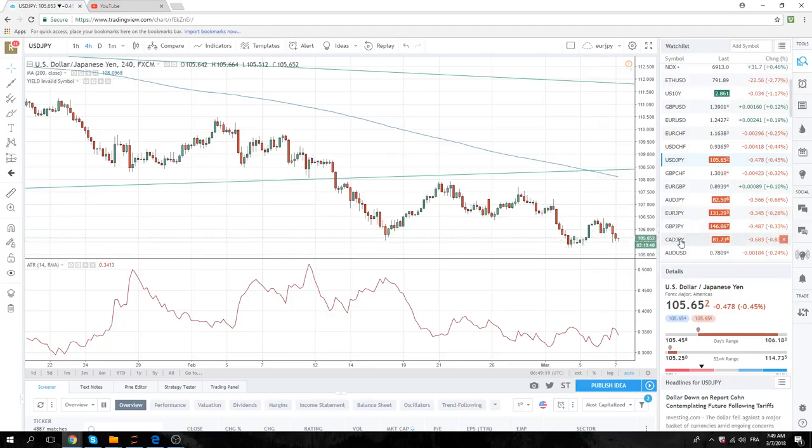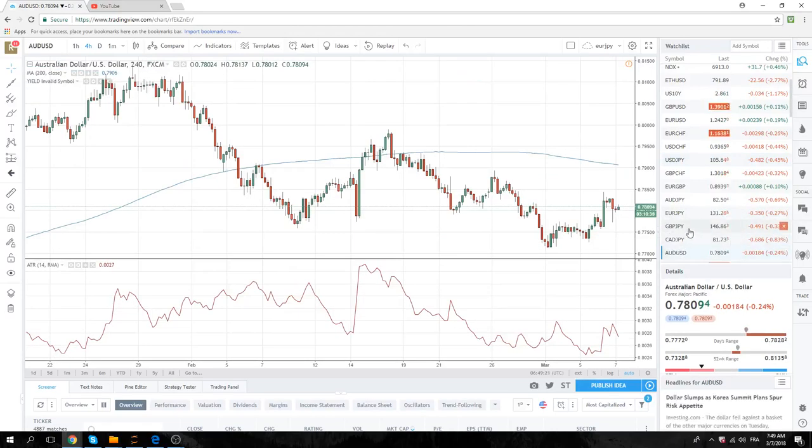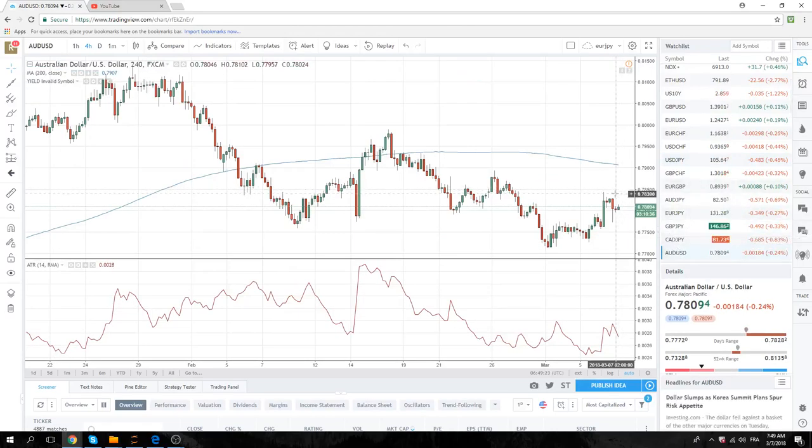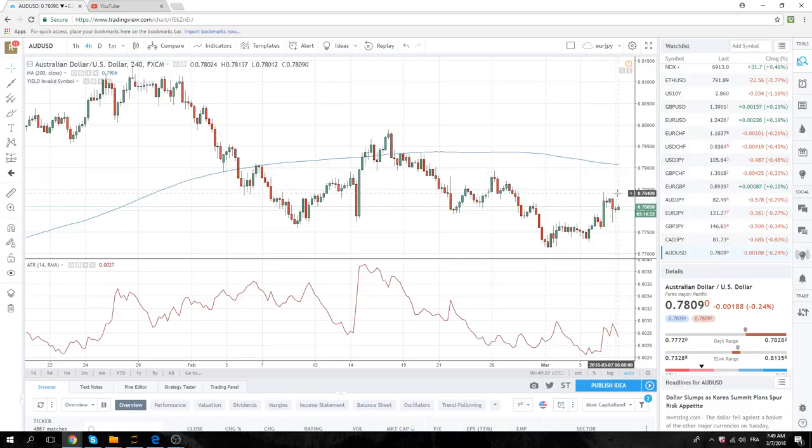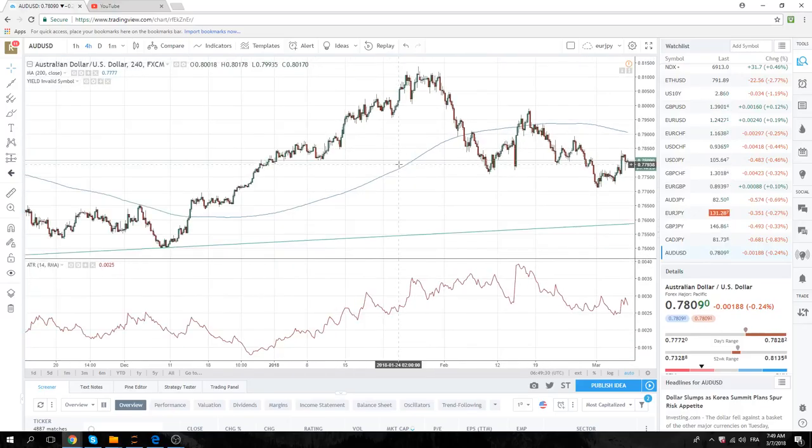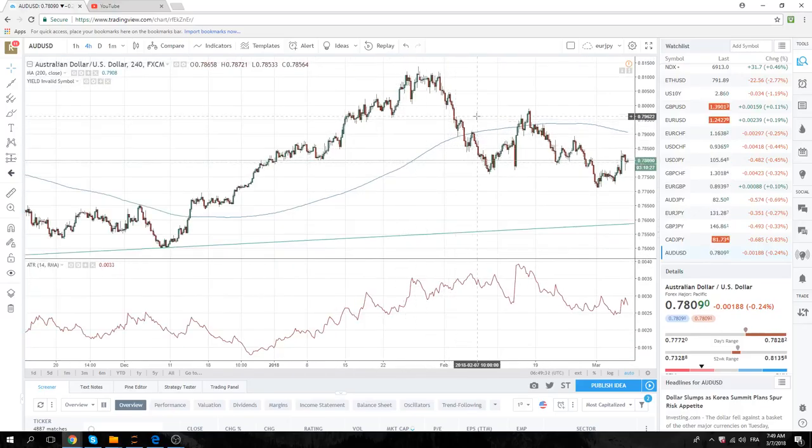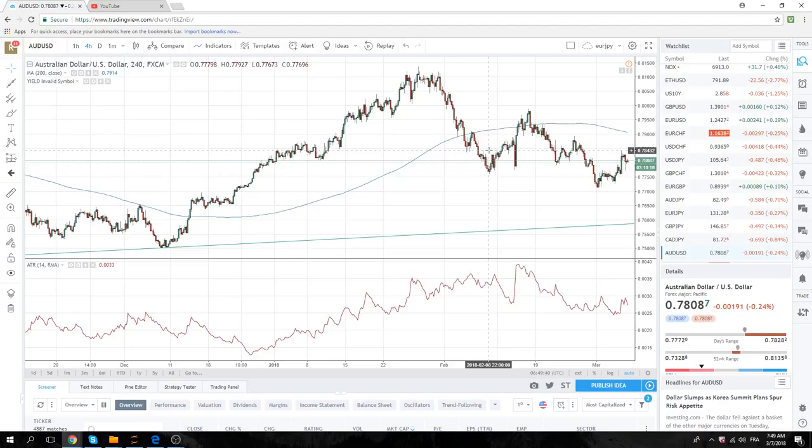Otherwise, we don't mind selling Aussie. We had a mediocre GDP last night. We're looking at sort of a risk-off sort of scenario. Aussie looks like a sell up towards 78.20.30. So that's kind of in the crosshairs.